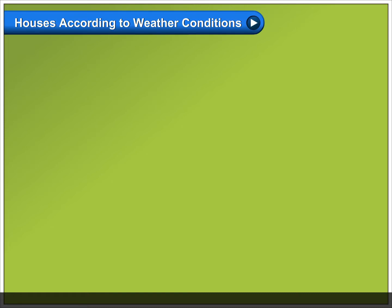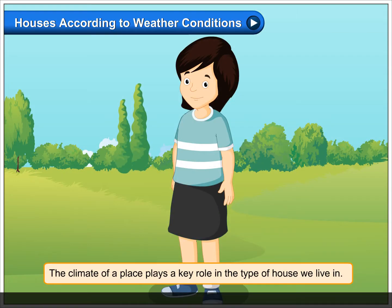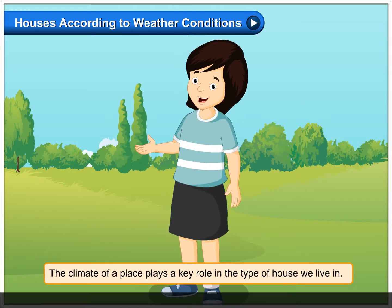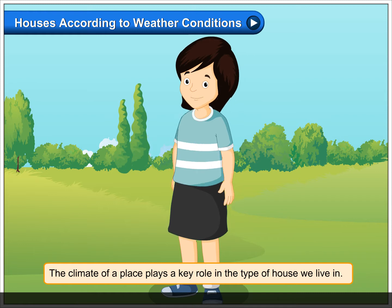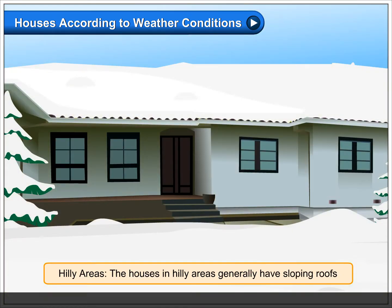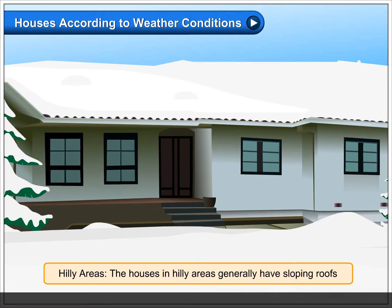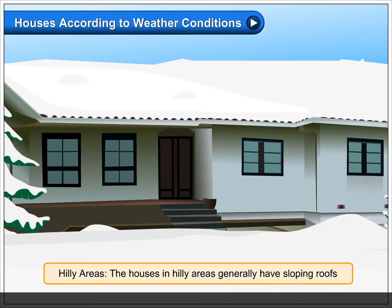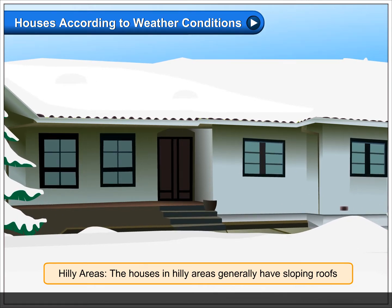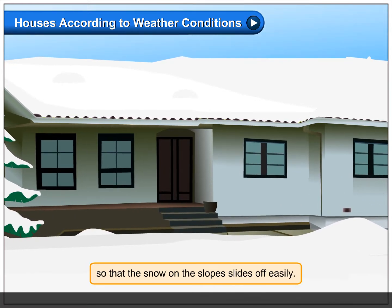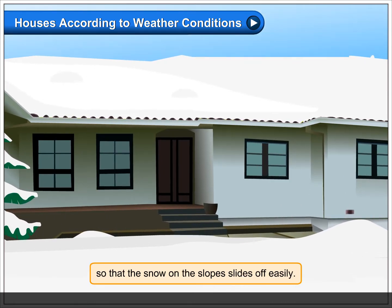Houses according to weather conditions. The climate of a place plays a key role in the type of house we live in. In hilly areas, the houses generally have sloping roofs so that the snow on the slopes slides off easily.